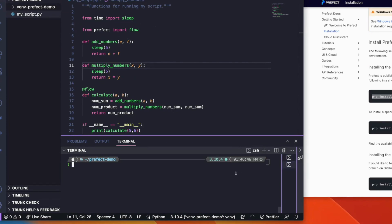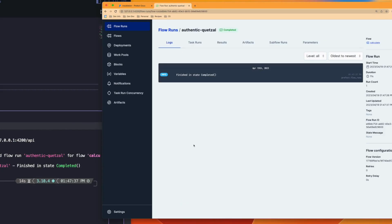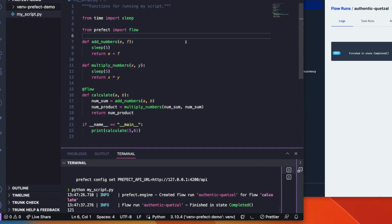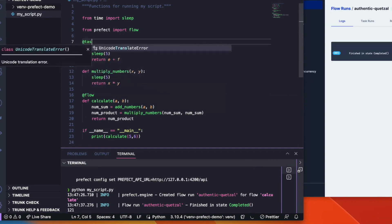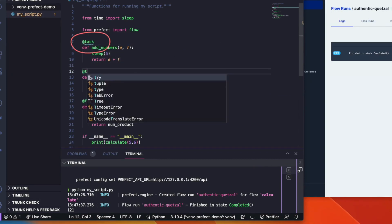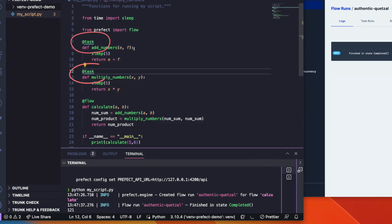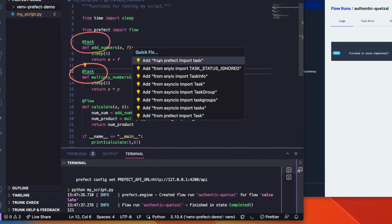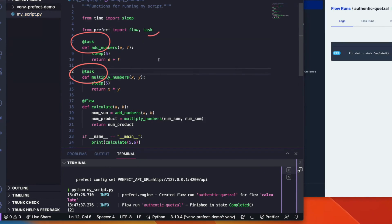We can also start a local Prefect server to view our flow run. Now let's add a task decorator, which tells Prefect that this function represents a task in a flow. Tasks represent discrete units of work that can be composed together to form a flow.